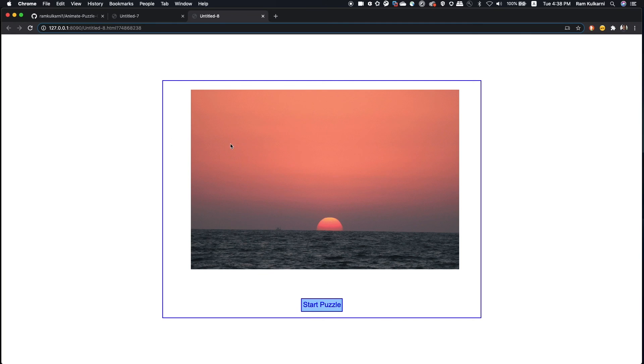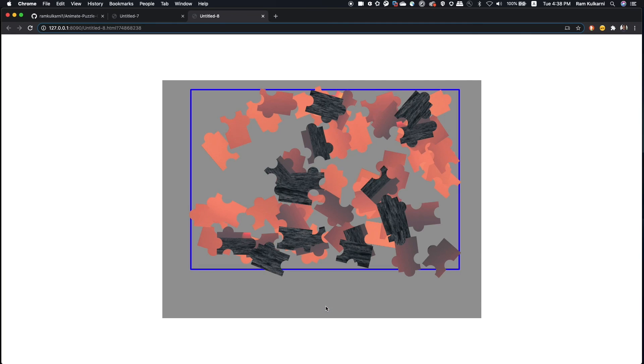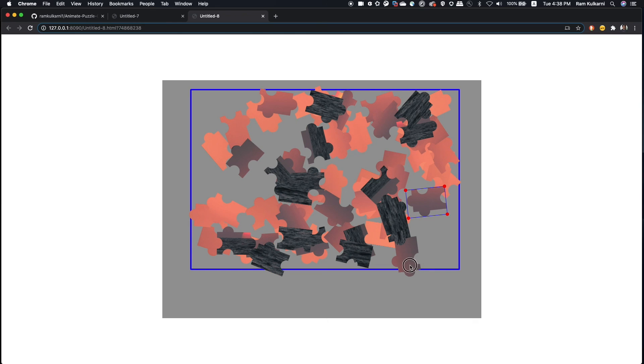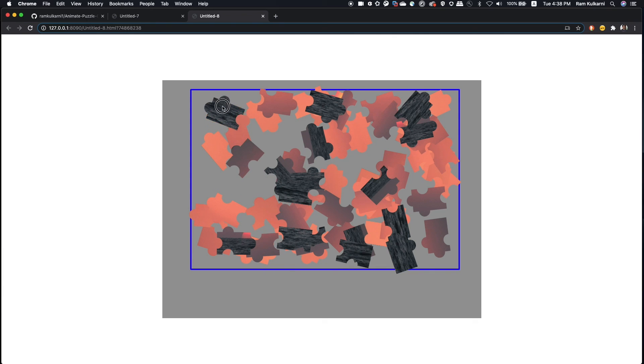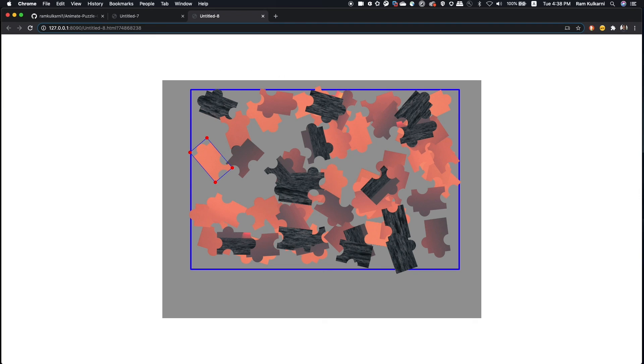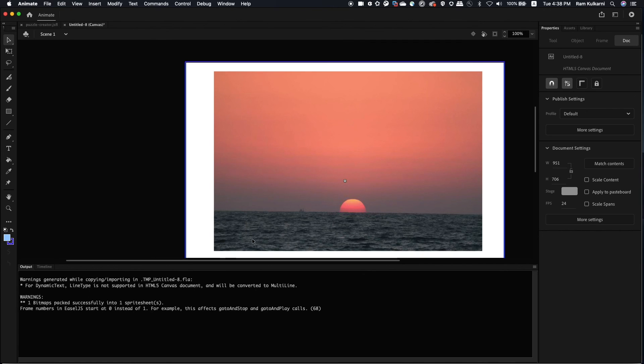Yeah. So here we go. So let's start the puzzle. And you see it has created so many pieces. I think I selected eight by eight. So it has created 64 pieces, I guess. So that's how you can create puzzle game very quickly in animate using these two scripts.